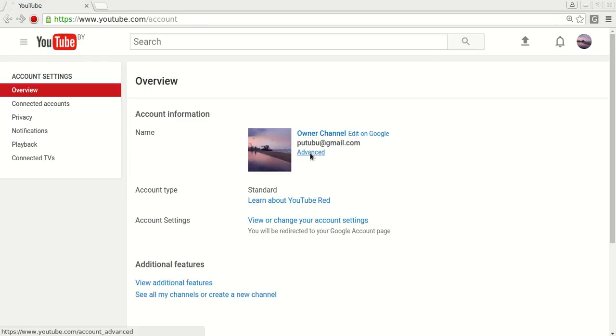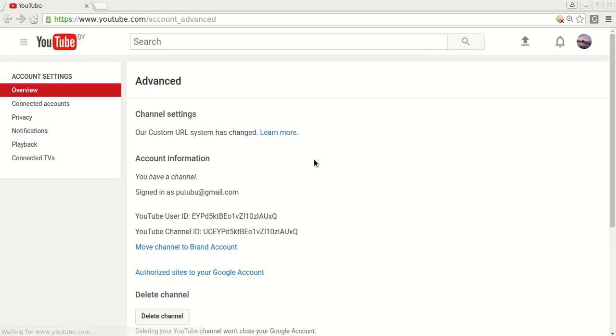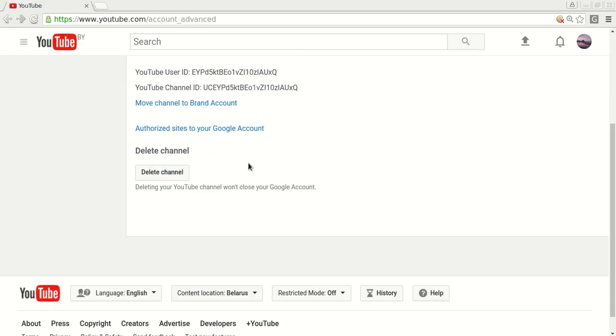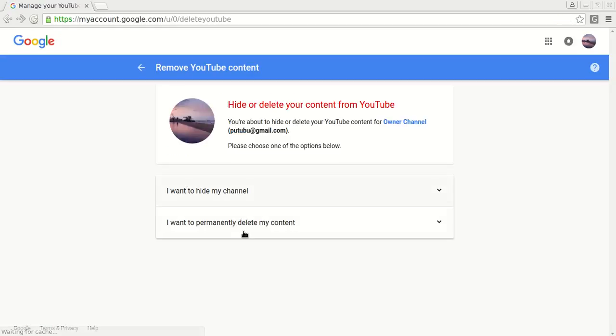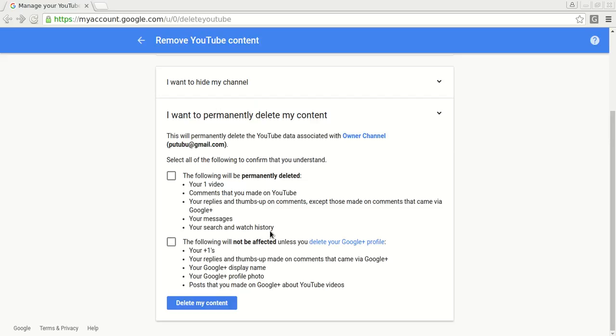Click Advanced again. Click Delete channel. Select the second option, Delete my content. Check these checkboxes. Click Delete button.